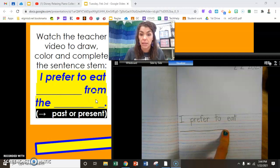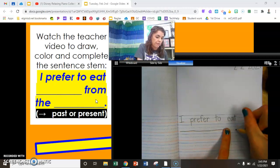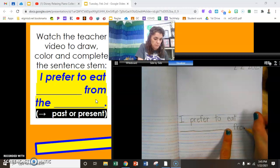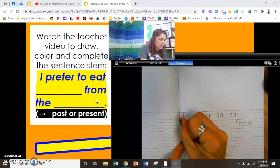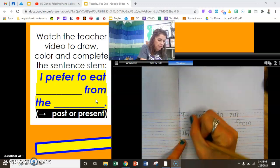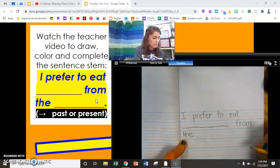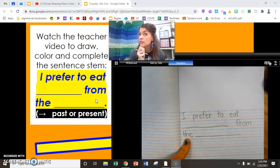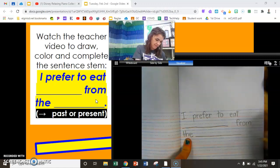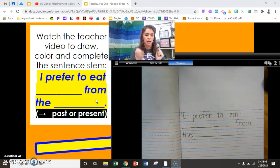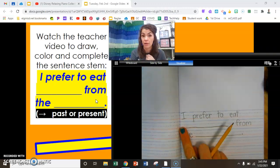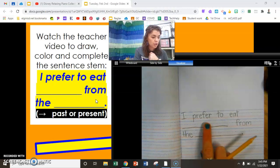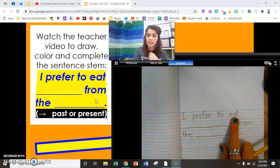From the blank — finger space. From the... and at the end, don't forget the period. Beautiful, everybody — check what we have so far. Read it with me: I prefer to eat blank from the blank.